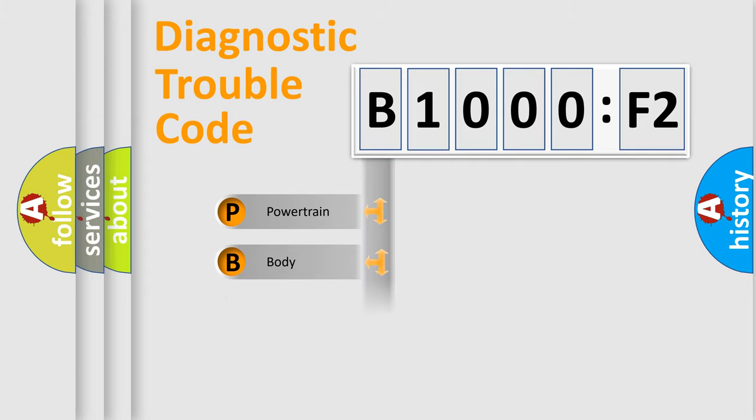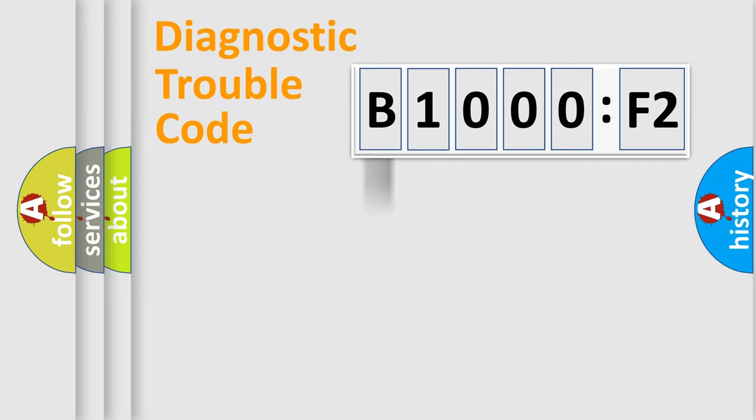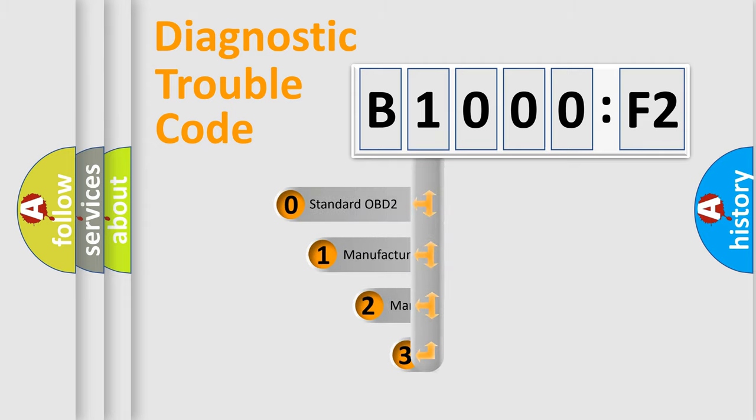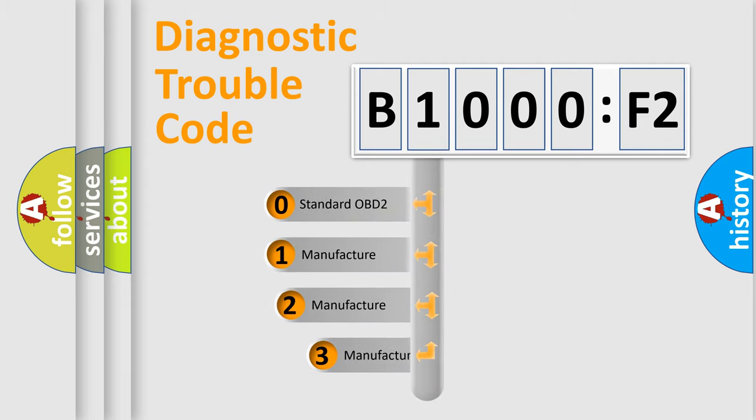Powertrain, Body, Chassis, Network. This distribution is defined in the first character code.